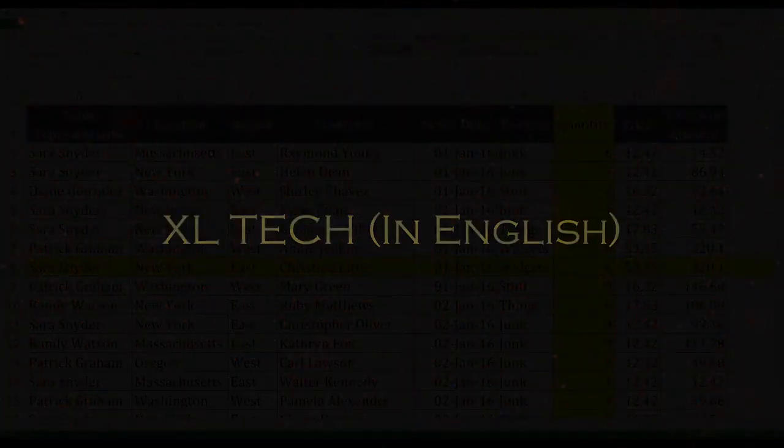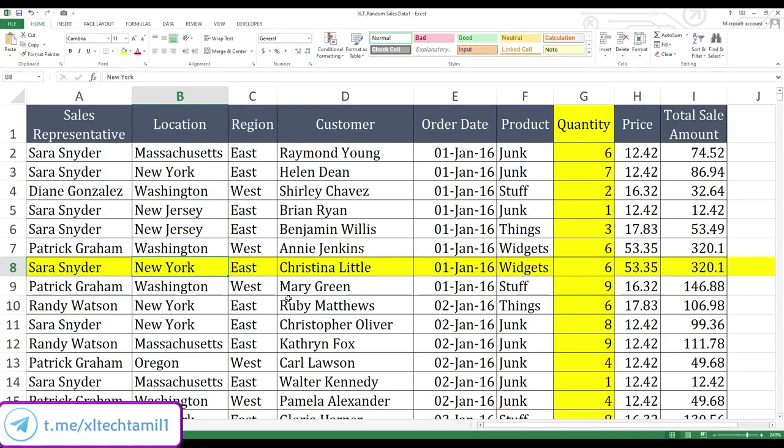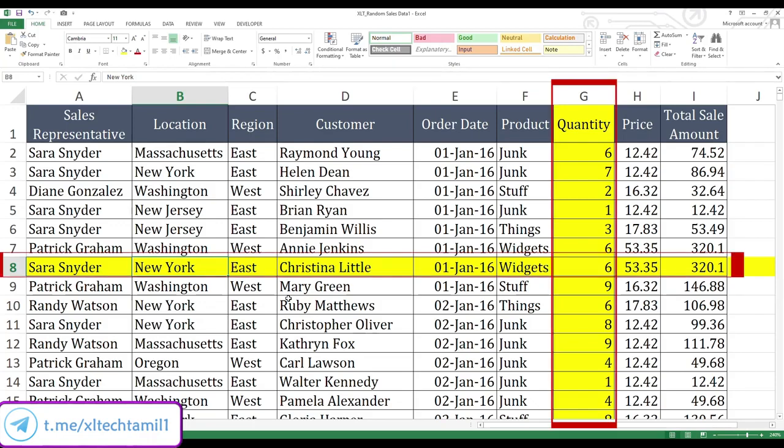Welcome back to Excel Tech. In this video, we are going to see how to delete unwanted rows and columns in Excel. We are going to delete highlighted rows and columns in this sheet.